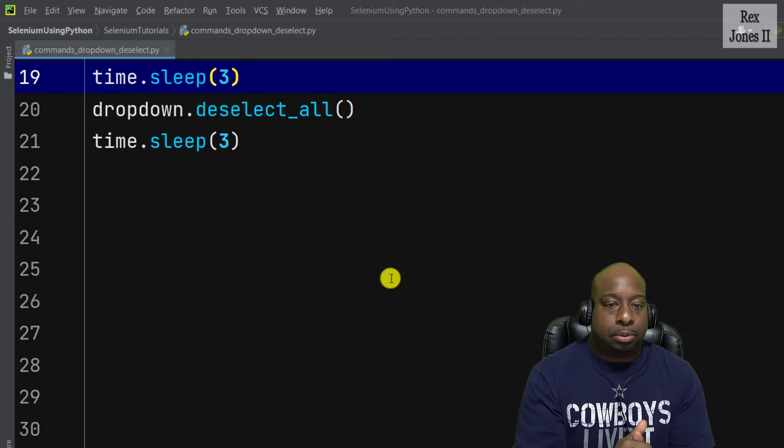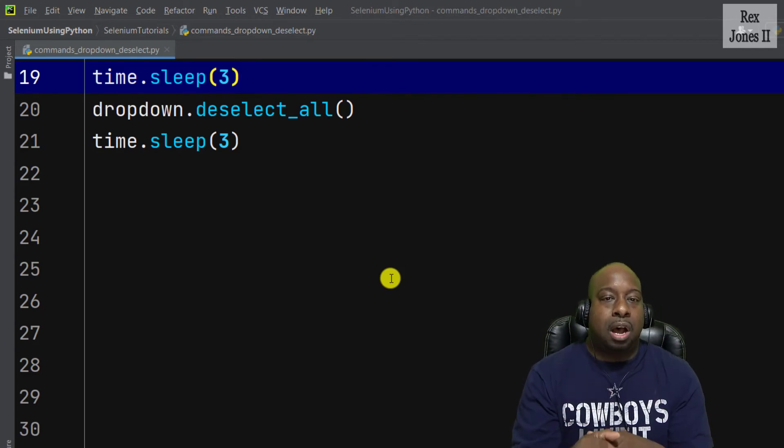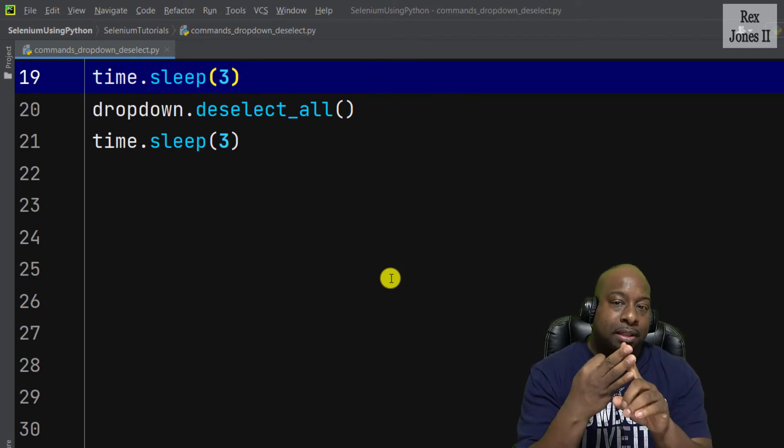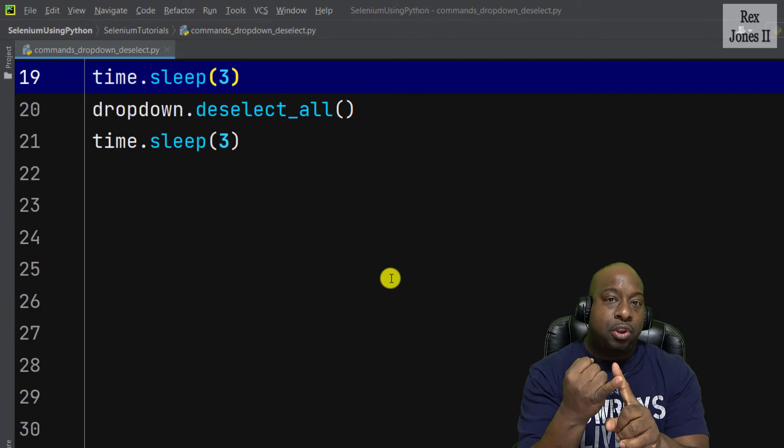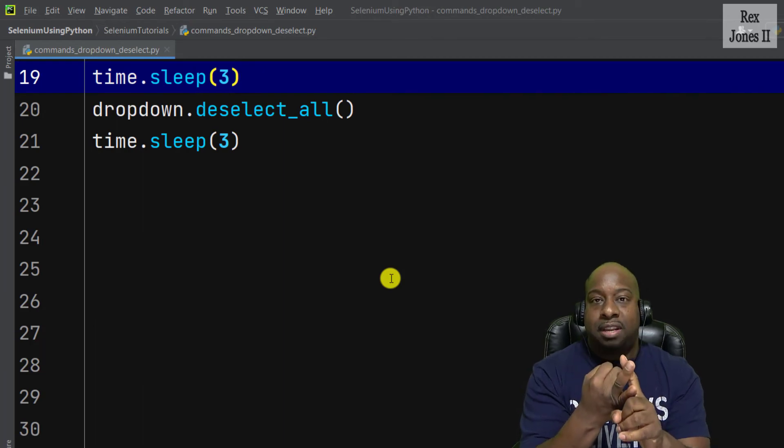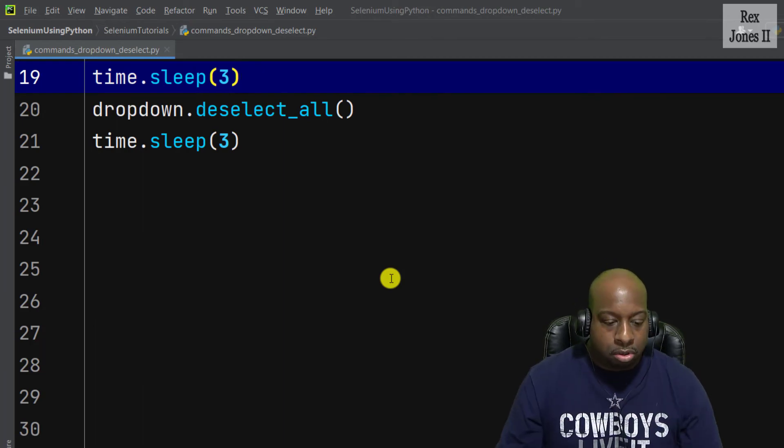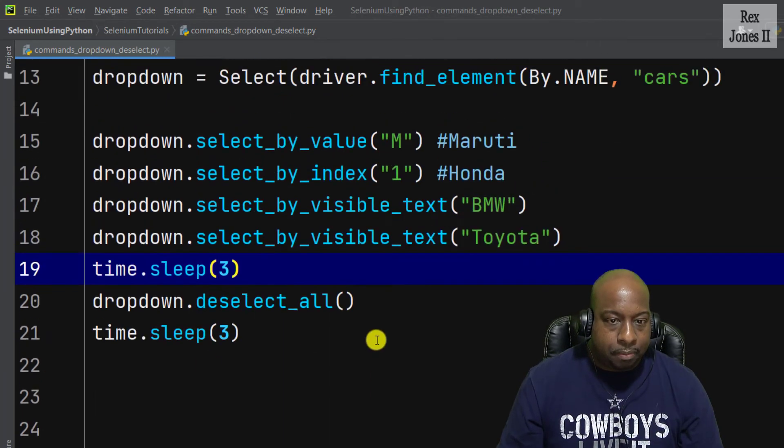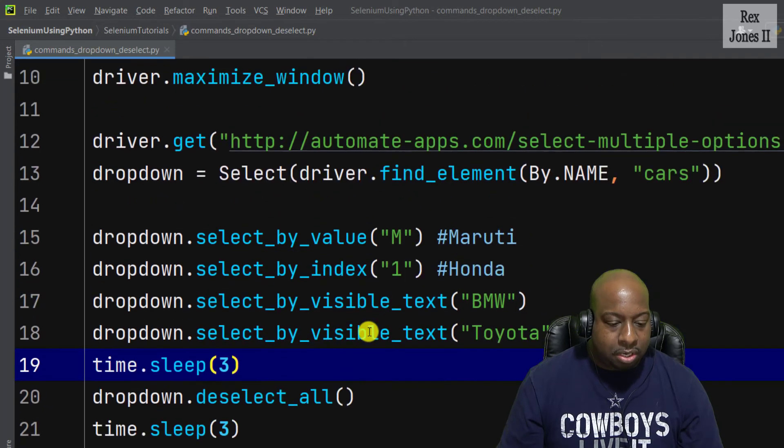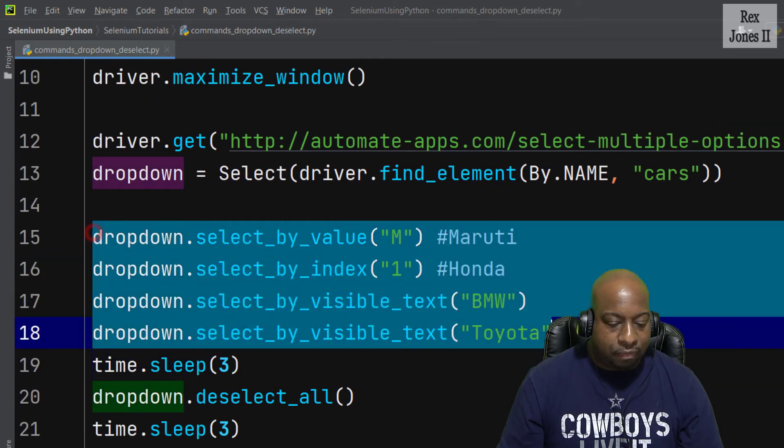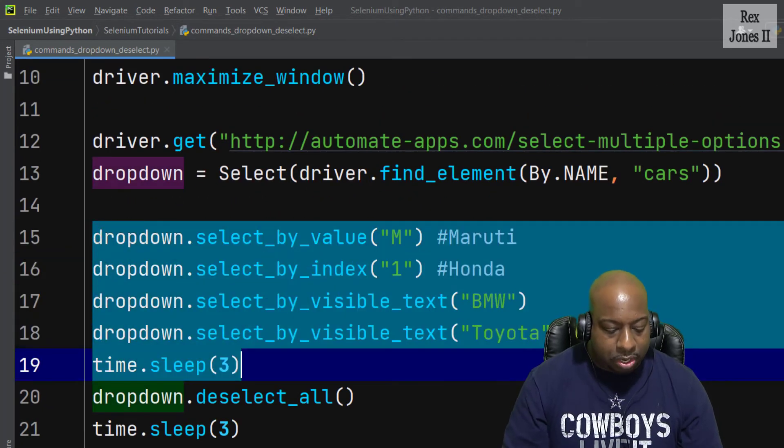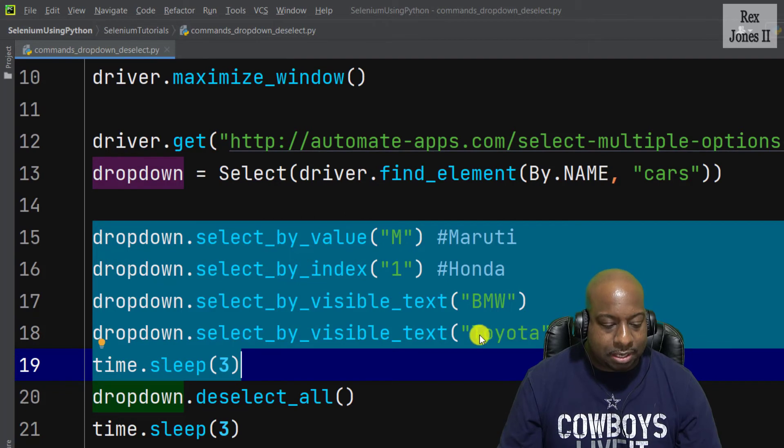In addition to deselecting all of the values, we can select individual options and deselect individual options. This is where we use the other three methods: deselect by value, deselect by visible text, and deselect by index. One more time I will select all of the values including time.sleep.